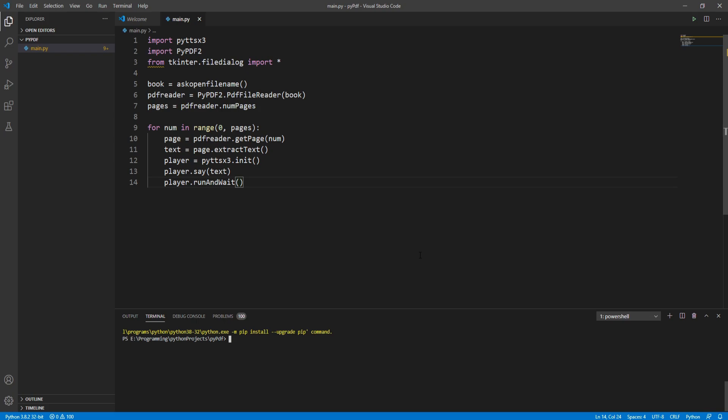That's how we can create a simple audiobook from any PDF file using Python. Thank you for watching.